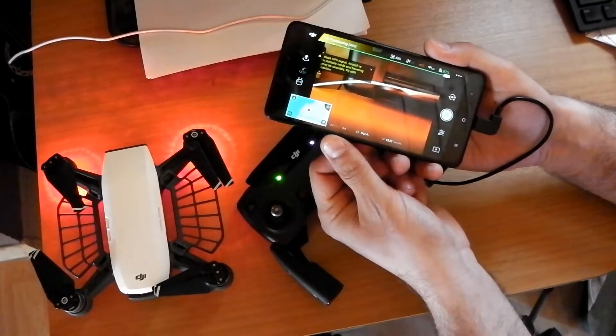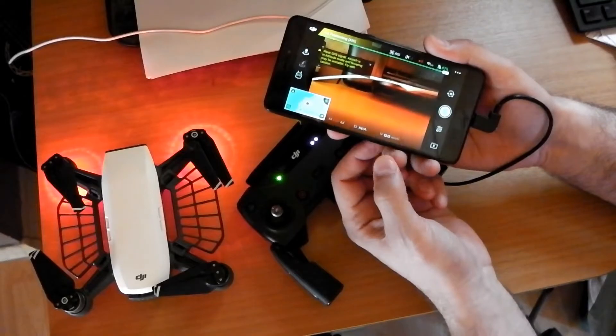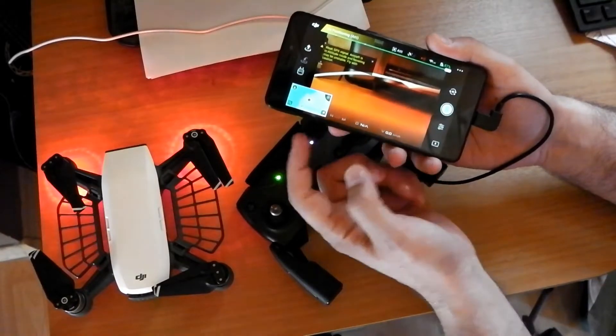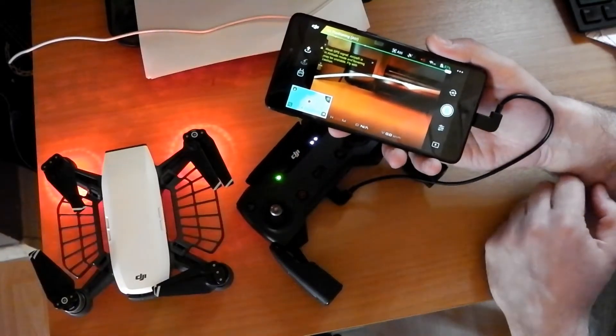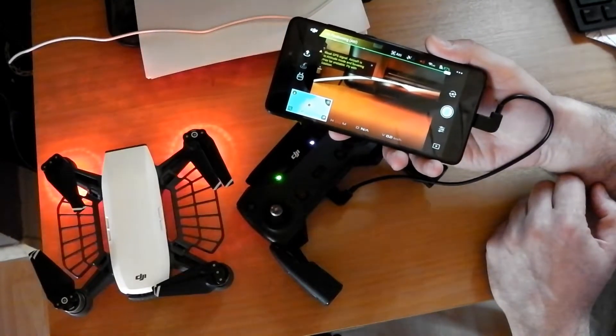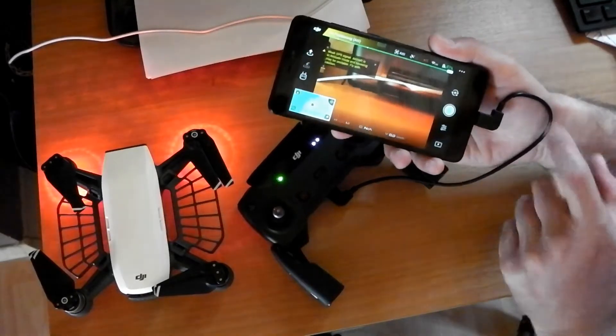So we have all the telemetry: the height, the distance, the map, the velocity — all of them are working just fine in the new version.